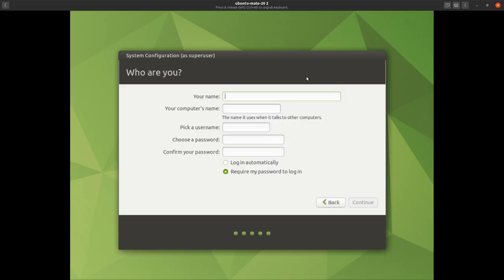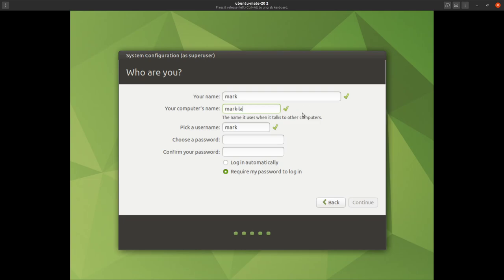In this section you say who you are. I'll enter 'mark' and you can see the computer's name comes up as 'mark'. It takes the fact that you're using a virtual machine to fill out the rest, so we'll change that to 'marks'. You want to give a good hostname you'll recognize, so we'll say 'mark-laptop' and leave it at that.